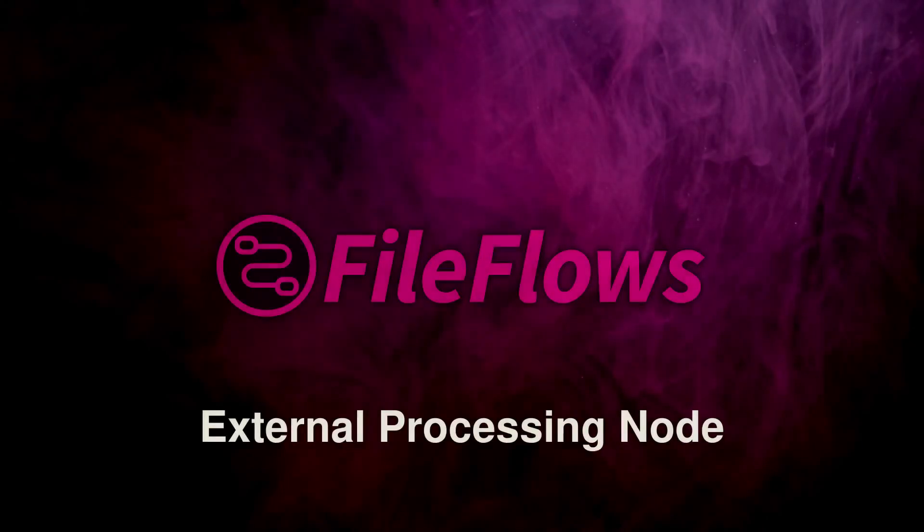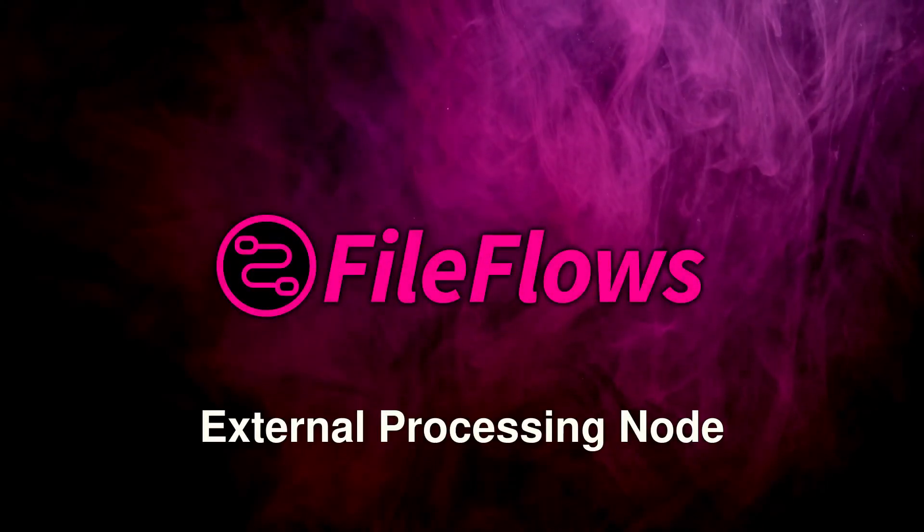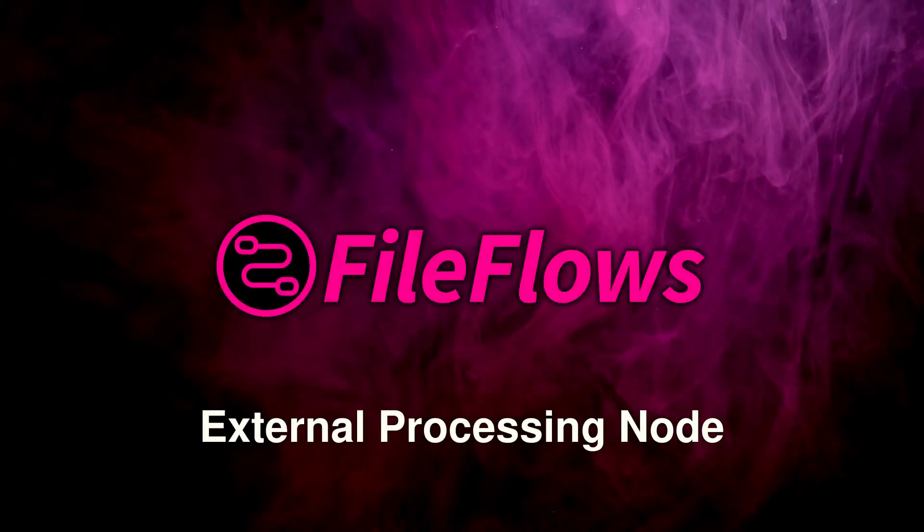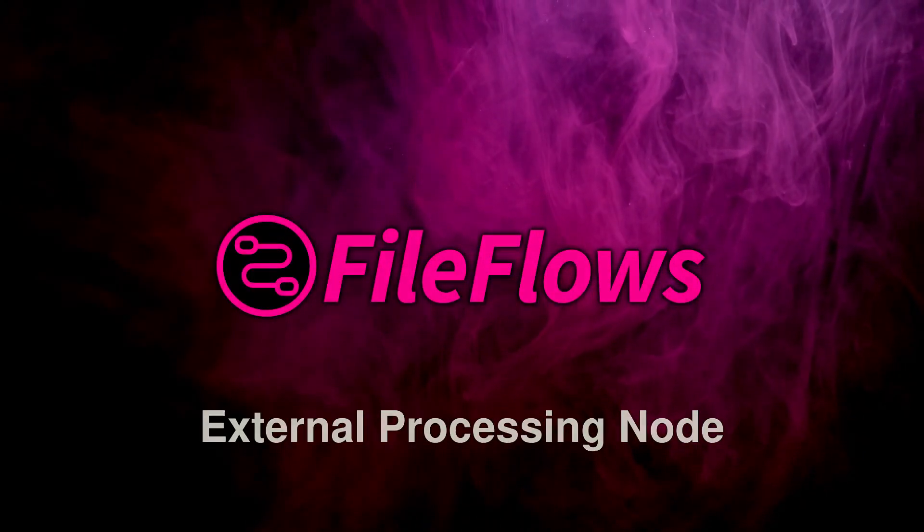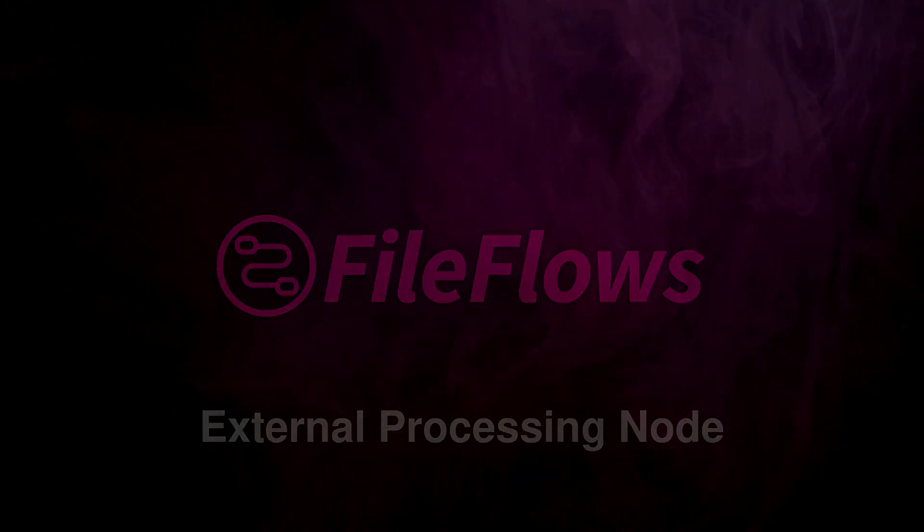Welcome! In this tutorial, we'll cover how to add an additional processing node to your FileFlows server.